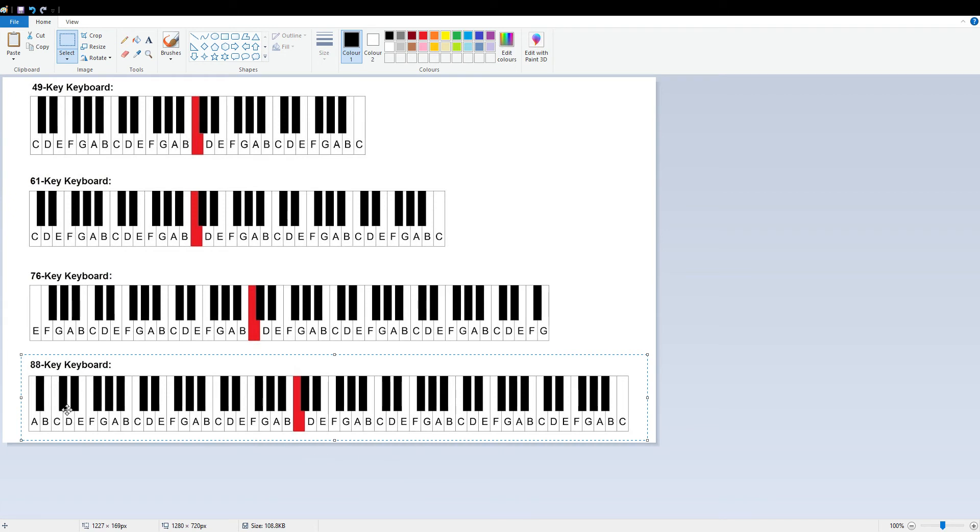The black notes on the 88-key keyboard follow a pattern: two black notes, three black notes, two black notes, three black notes, and it continues—with the exception of the very first one.